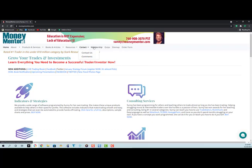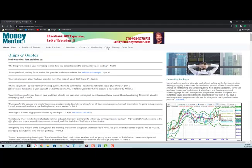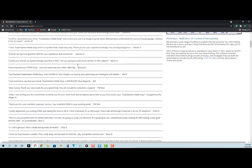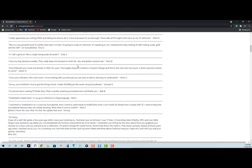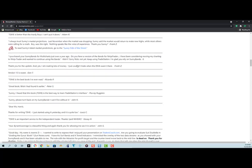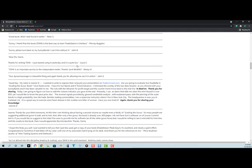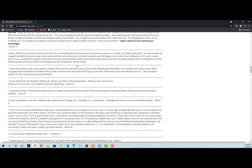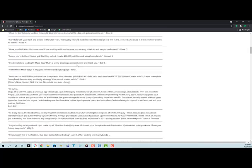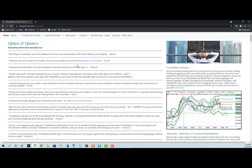Under membership, you can join the money mentor for free and have access to things other people do not have. Quips and quotes, I'm going to show you that in a second. You can see here it goes on and on with comments from students and clients and readers of TradeStation Made Easy.